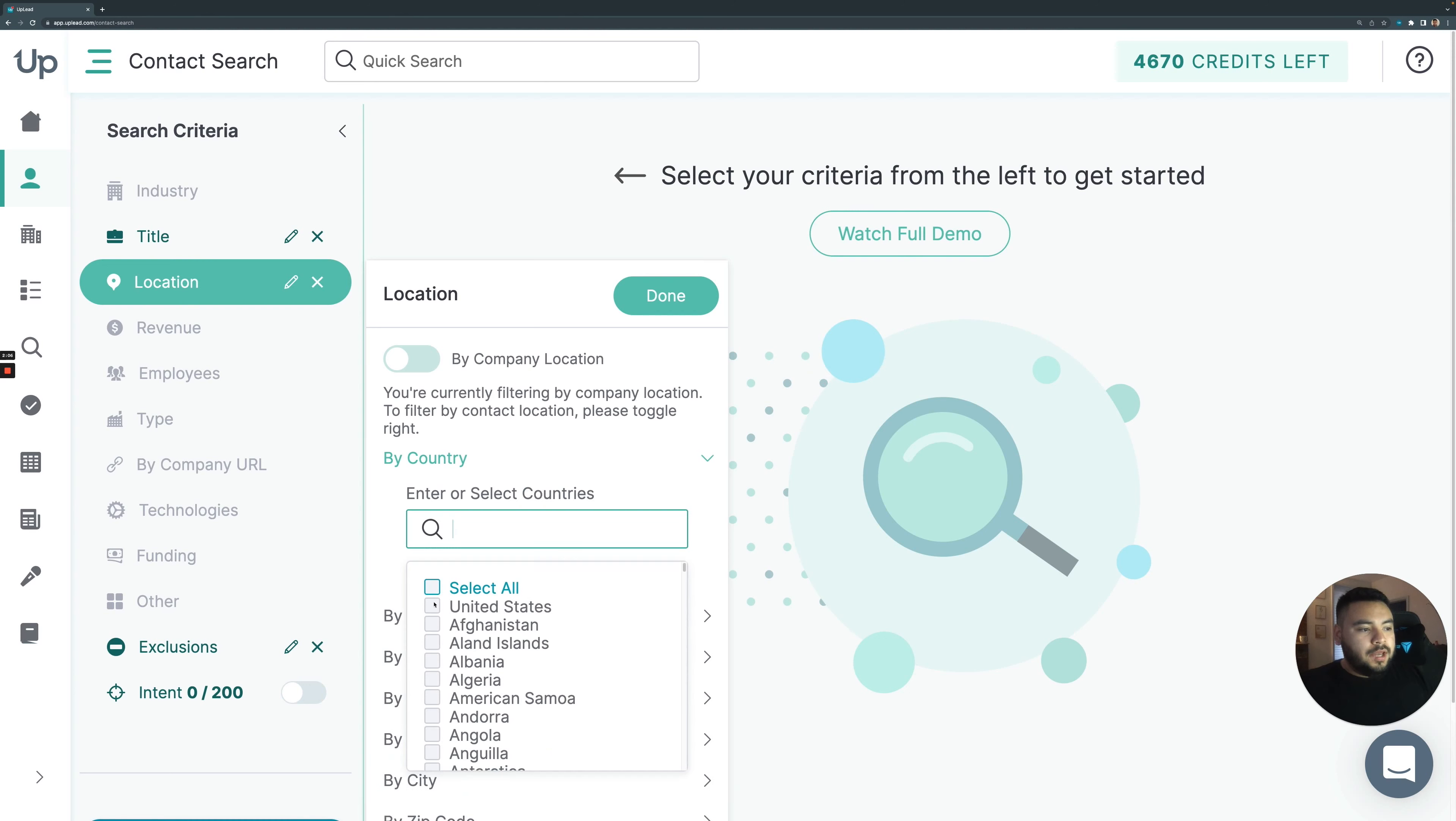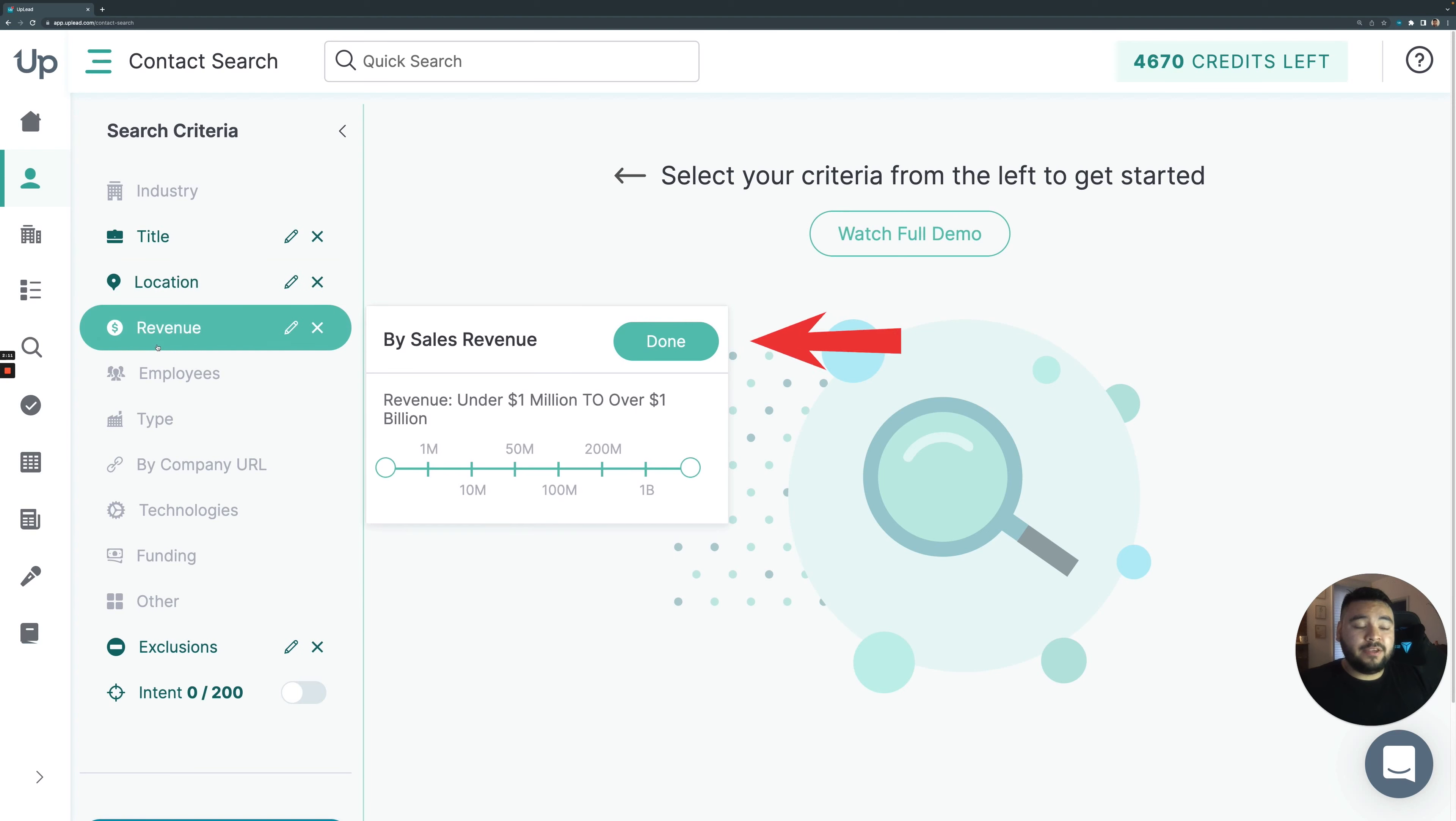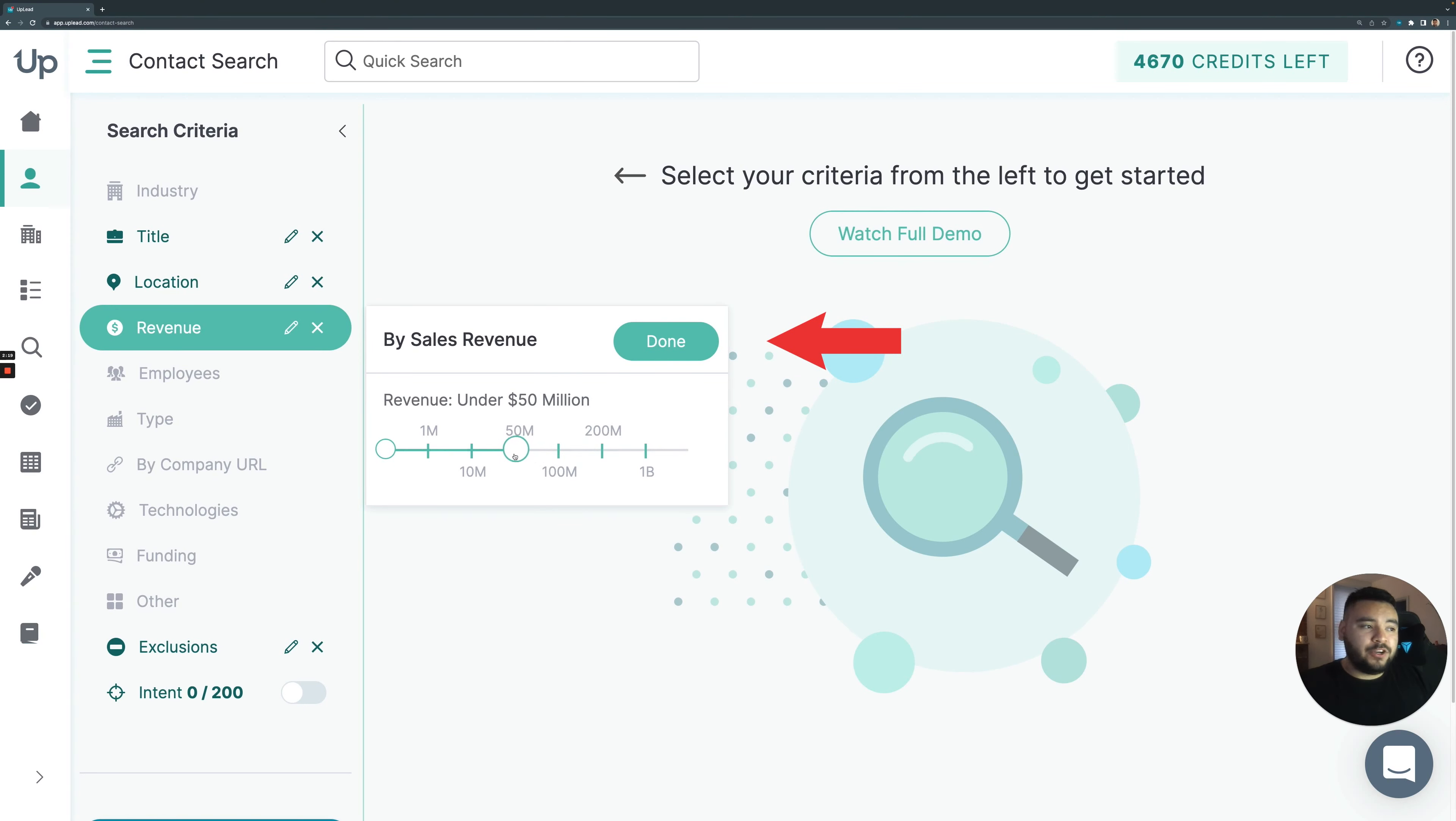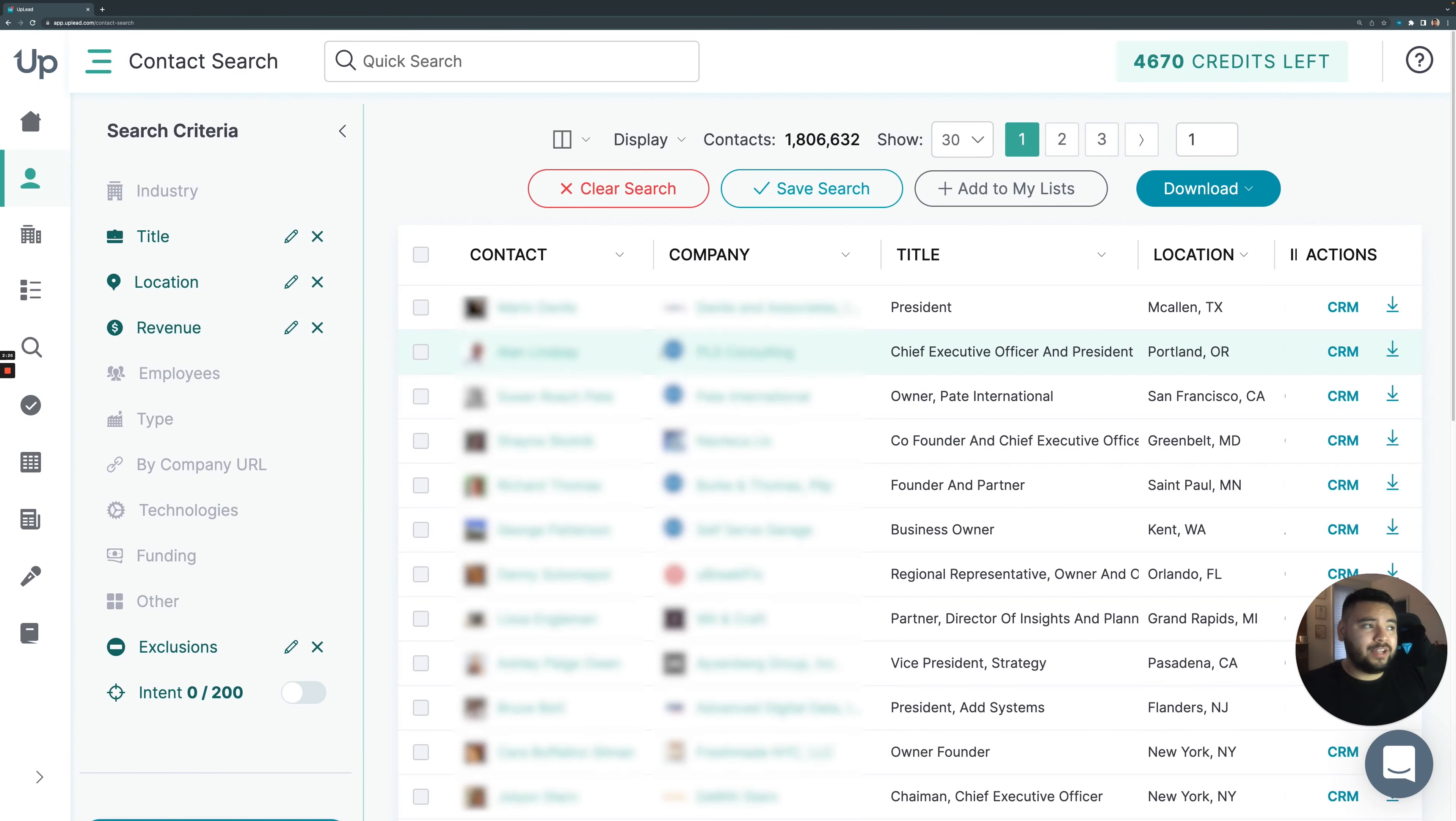Now you can make the differentiation between SMBs and larger companies by either revenue or by number of employees. I'll select going by revenue. And let's say anyone that works in a company under, let's say 50 million. So we're targeting those SMBs. Hitting done is going to initialize that search criteria.